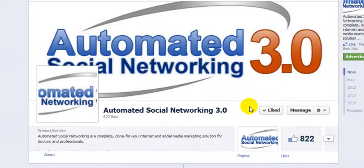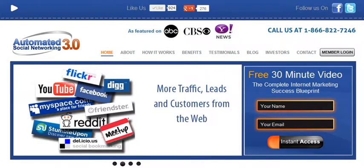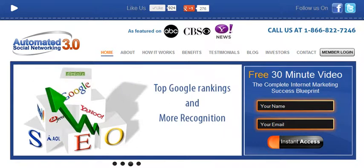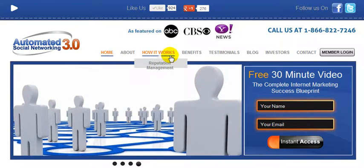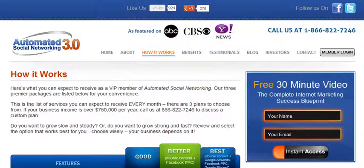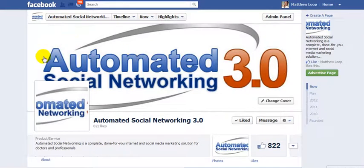If you're the type of business owner that doesn't have the time, energy, effort, or inclination to understand all the intricacies of social media marketing, search engine optimization, and internet marketing, then we have a service called Automated Social Networking — we do the marketing for you. That includes social media marketing, search engine optimization, internet marketing, press release marketing, articles, and more. You can view a comparison chart at the link shown, with three different packages and a money back guarantee. Visit our fan page at facebook.com/automatedsocialnetworking and we'll talk to you.